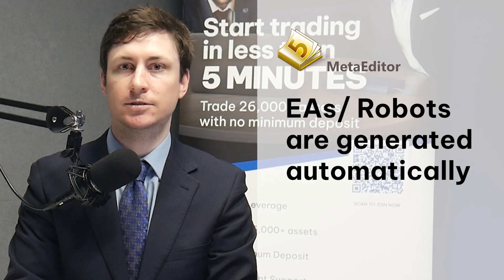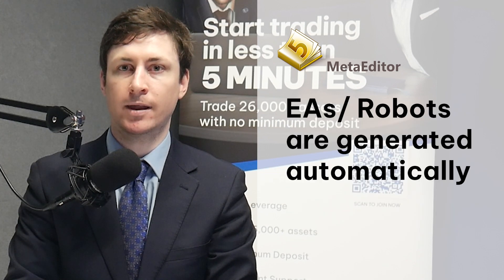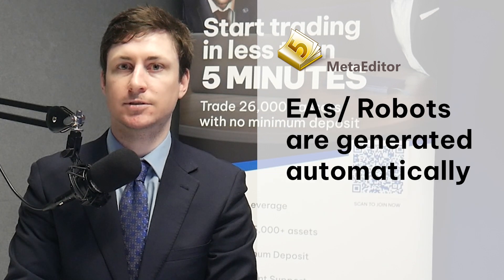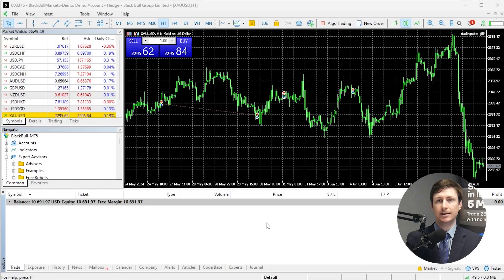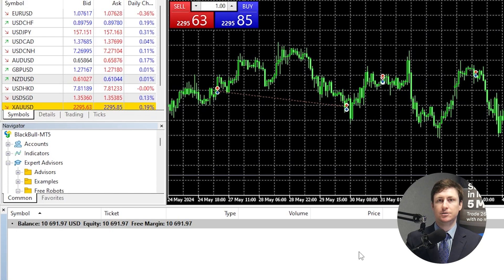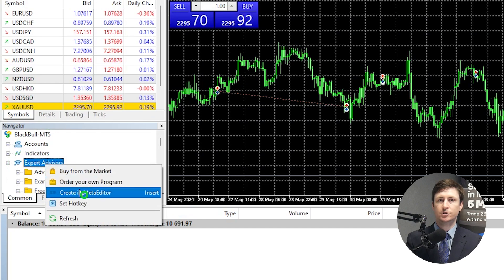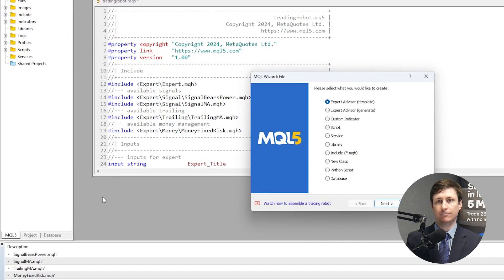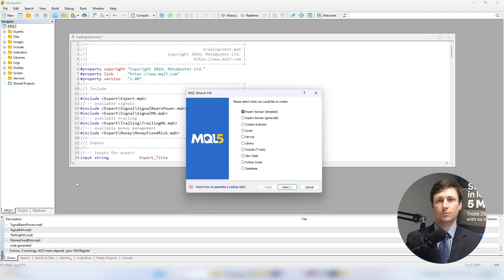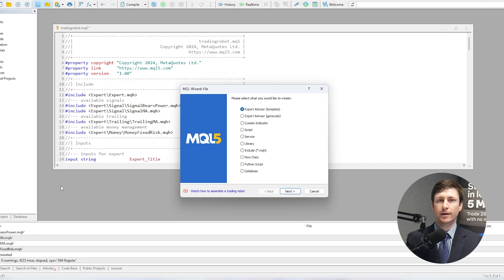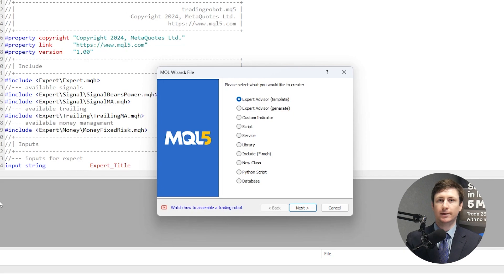The expert advisor code is generated automatically based on selected parameters. In the Navigator tab, right-click on Expert Advisor and select Create in MetaEditor from the menu, or launch it by pressing F4. With MetaEditor launched, it will automatically open with the MQL5 wizard. Choose Expert Advisor (Generate) from the list of options.